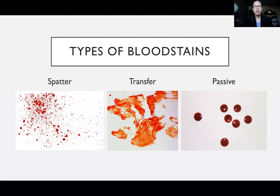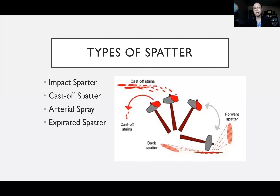We're going to talk about three different types of bloodstains: spatter patterns, transfer patterns, and passive bloodstains. Starting off with spatter, these are the ones we focused on in our last lecture. The angle of impact, the directionality, area of origin — those things are probably going to be coming from this type of bloodstain pattern, a blood spatter.